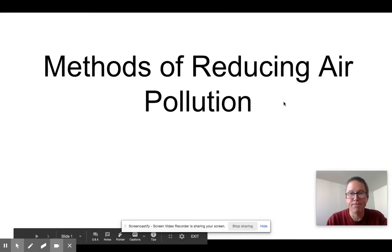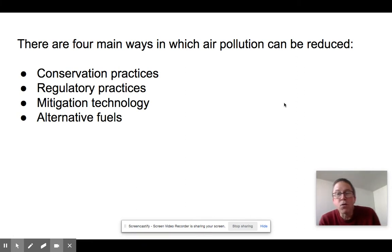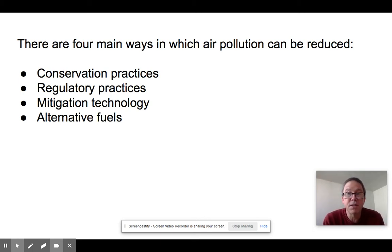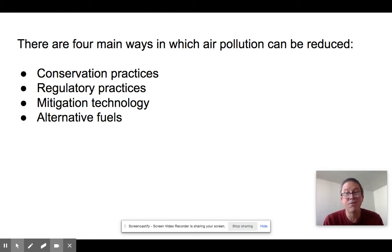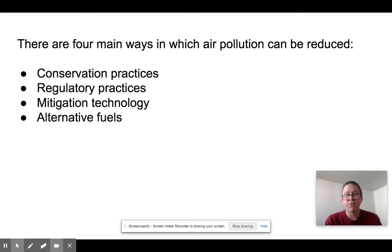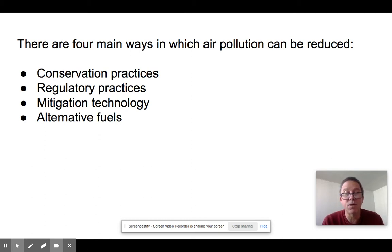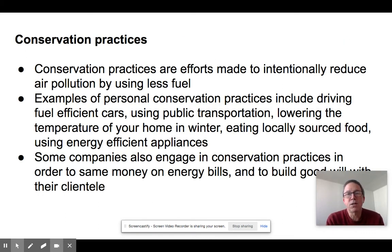There are four ways we can reduce air pollution. First, we can engage in conservation practices, where we try to conserve energy and burn less fuel. The second, and probably most effective, is regulation practices — laws and regulations that limit how much pollution we can put in the air. Third is mitigation technology, which captures pollutants, often driven by regulations. And the fourth is alternative fuels, finding things other than fossil fuels to generate electricity and power transportation.